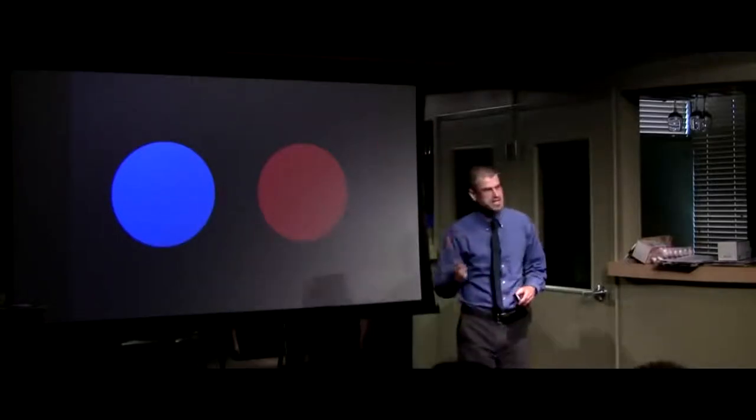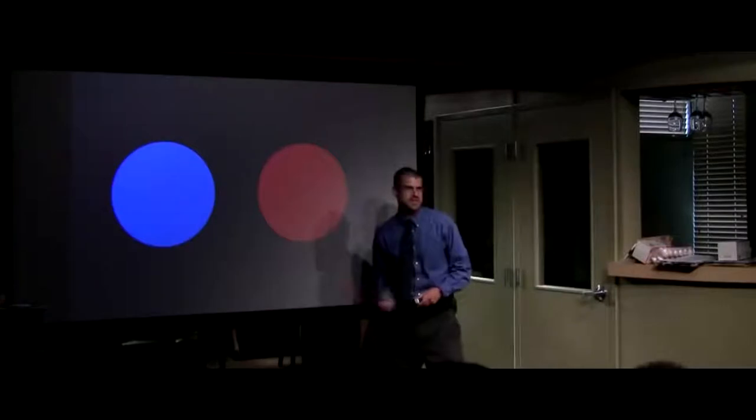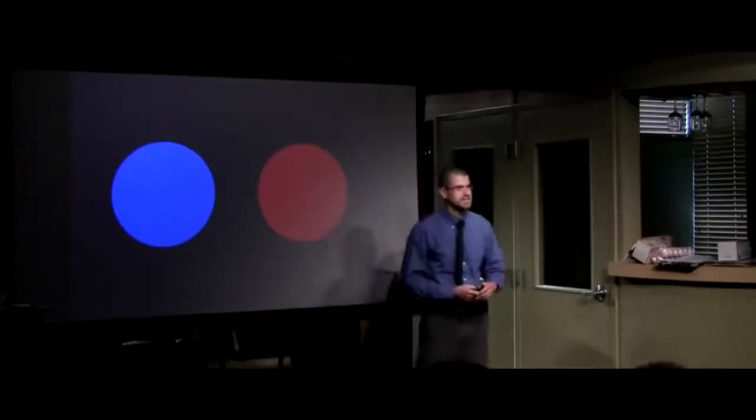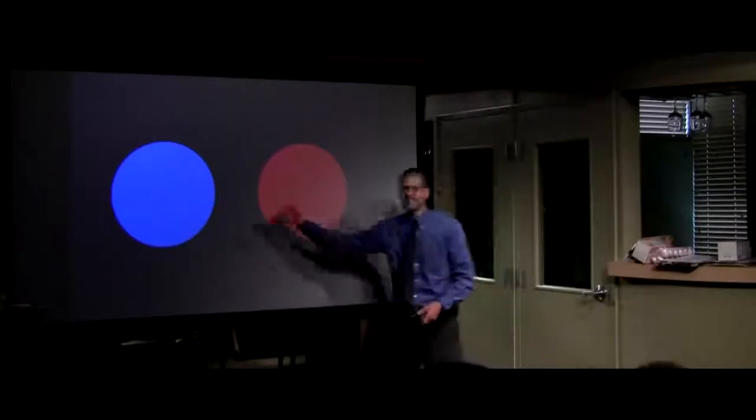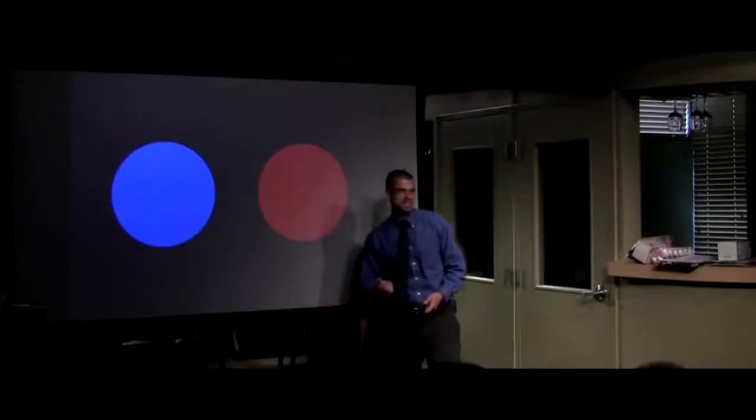Now, before I said anything about these two circles, what was your first instinct? Equal, right? Because they look equal. And the reason why they look equal is because in fact they are equal. These two circles are identical.